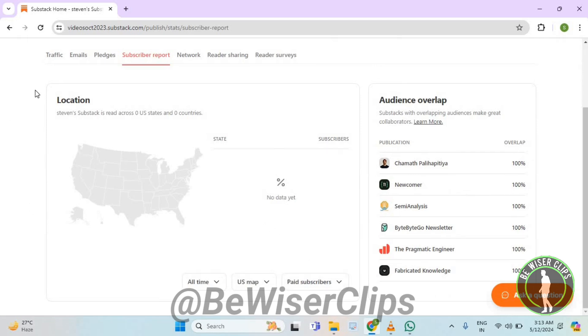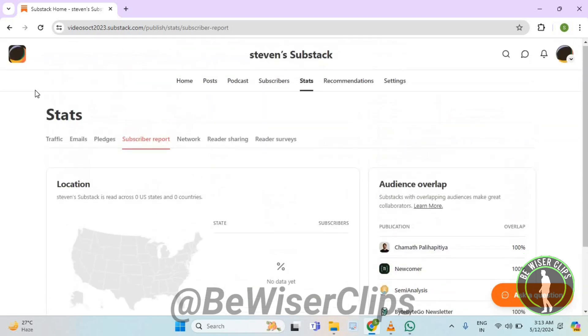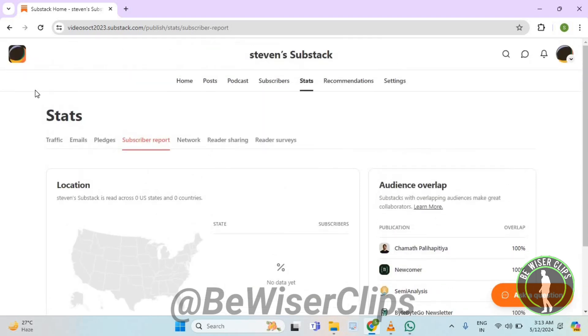So that's how you can successfully check out all time paid subscriber report stats on Substack. That's it for the video.